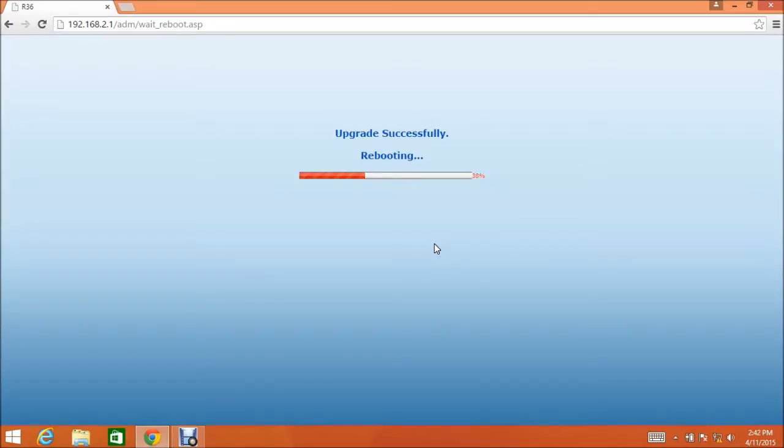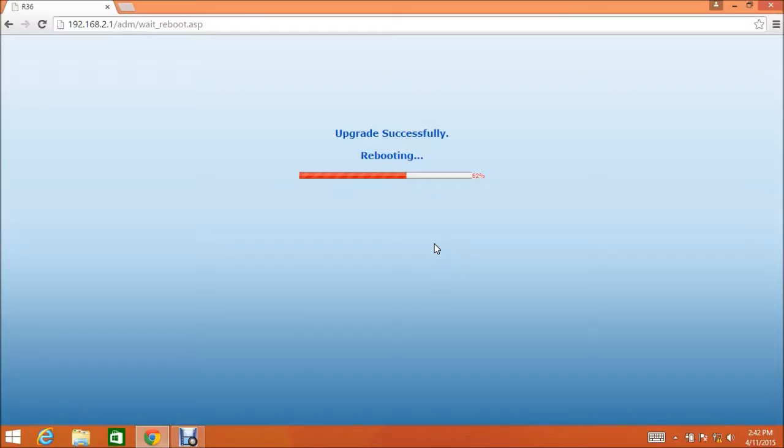Now we'll wait for the rebooting bar to get to 100%. During this time, you may get a snack, you may watch some television, or you could just sit here and look at this fascinating screen. I've chosen to sit here and look at this fascinating screen.